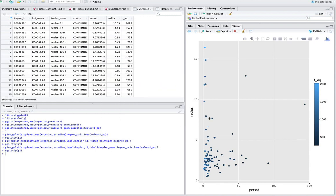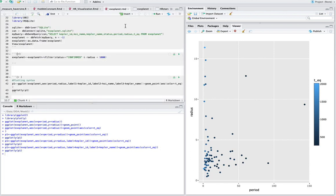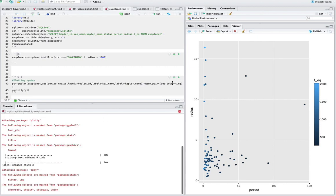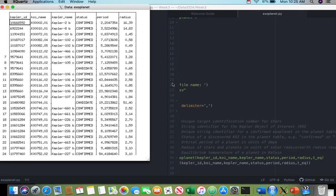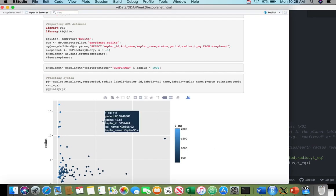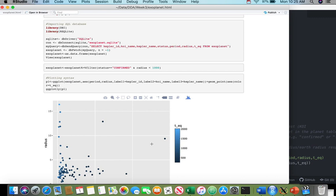Another way to do it is actually do it through the markdown file. So here I have one already made up called exoplanet.rmd. And then what I can do is I can knit this. And now I have an HTML file that has this interactive plot in it as well. So I can actually go ahead and send this to somebody and they can look at it.